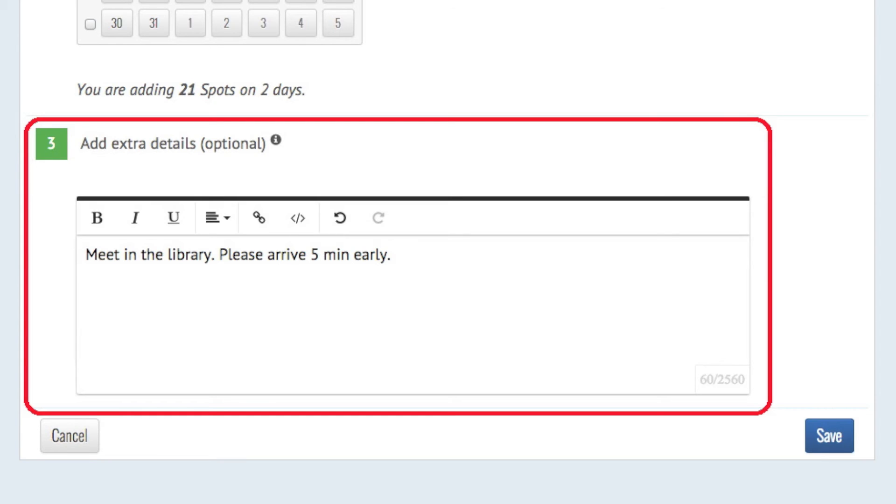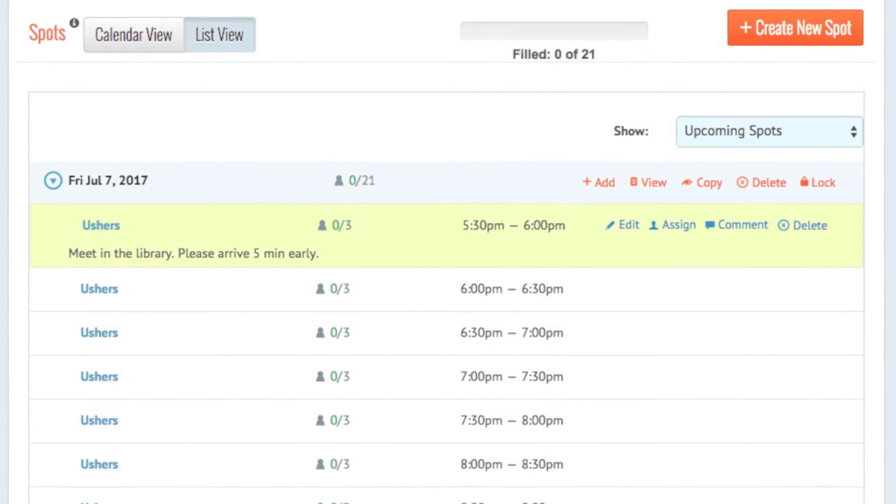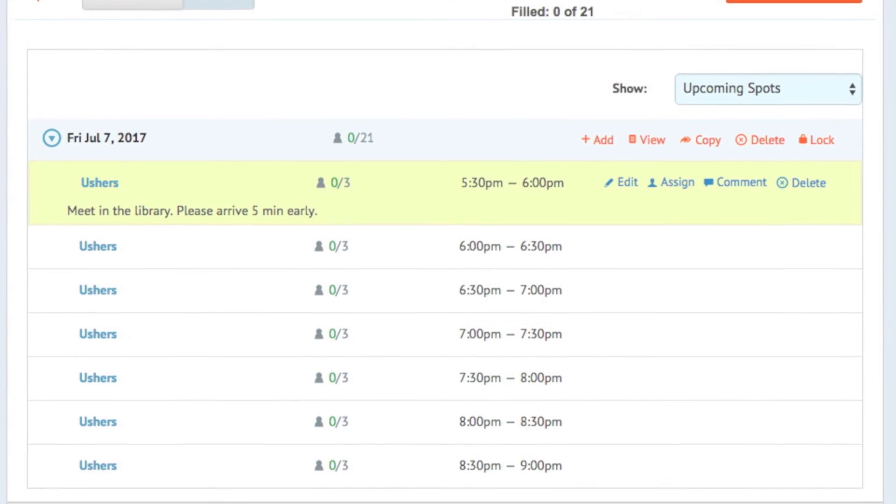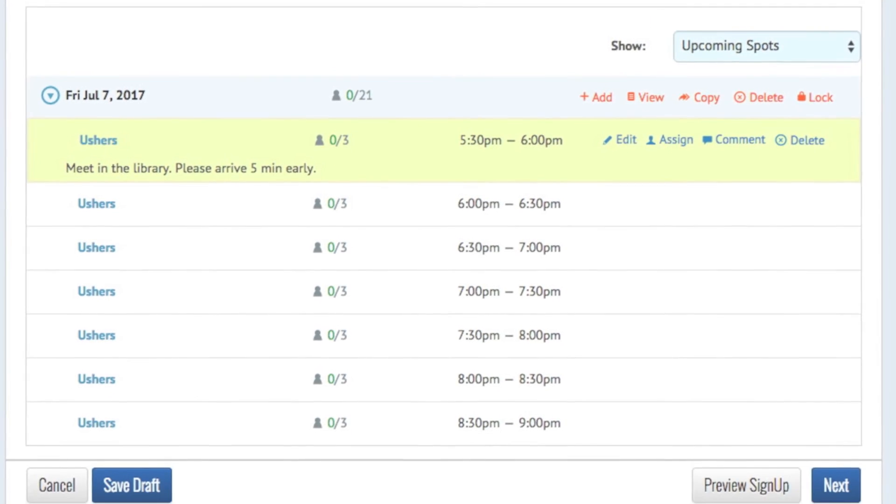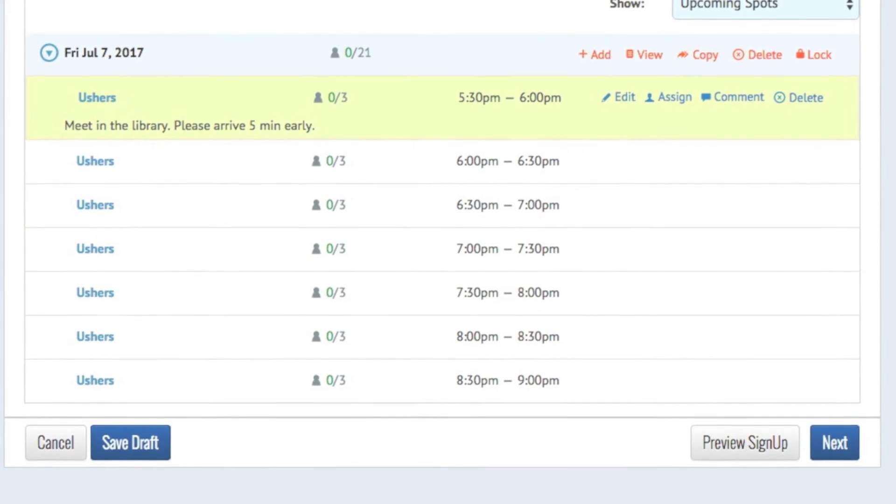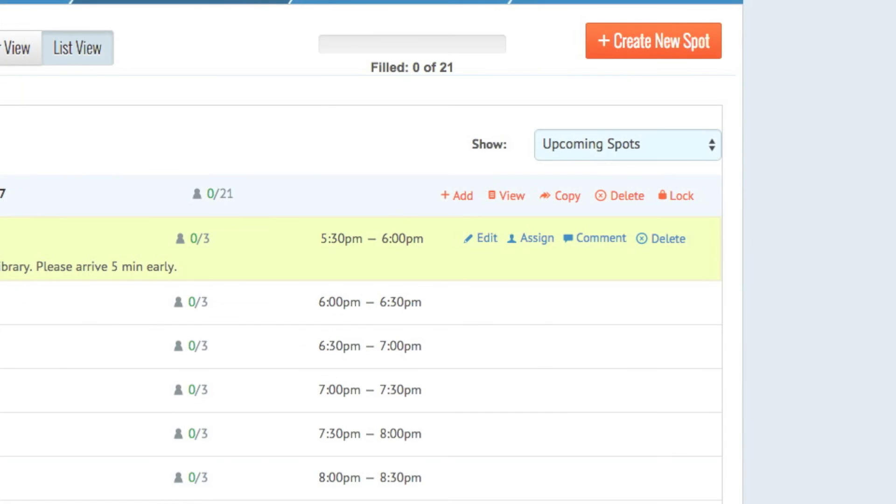Participants will see the details when they sign up and in their automated reminder messages. When you click Save, you will see the list view of all the shifts you just created. You can always add more spots by clicking Create New Spot.